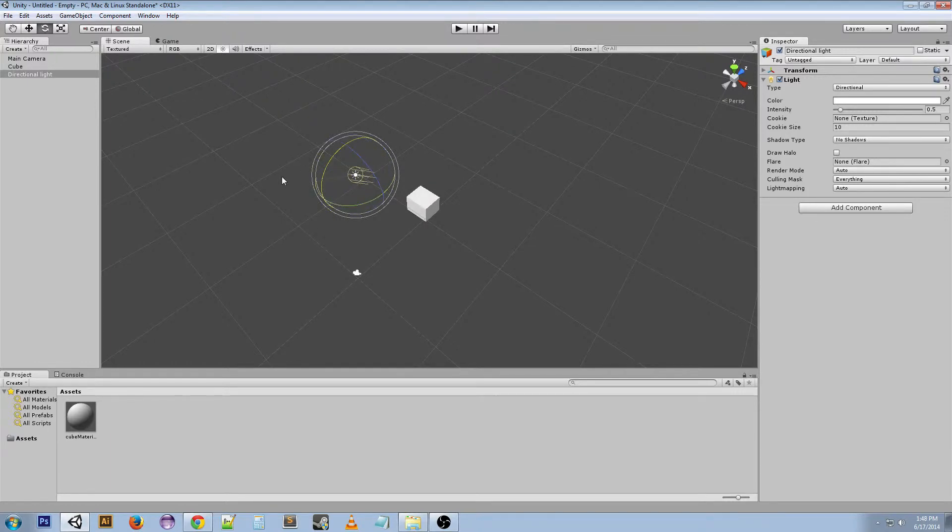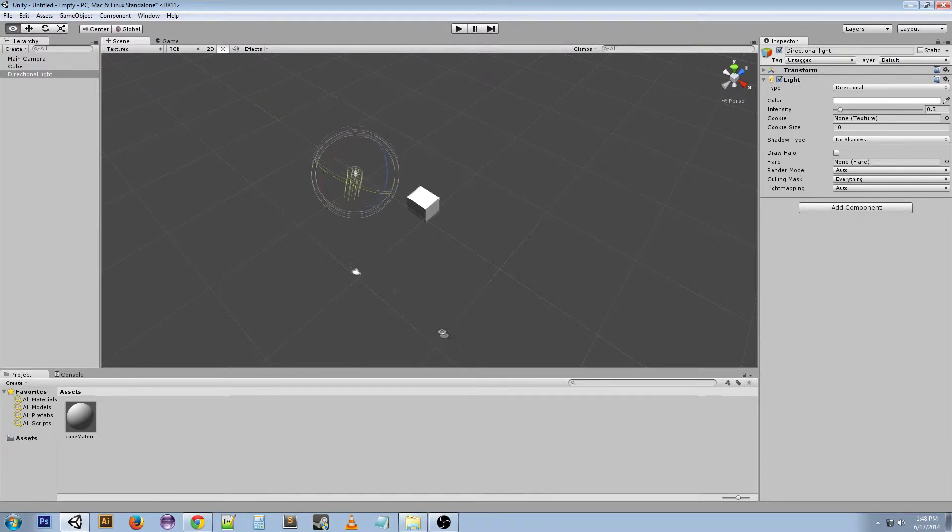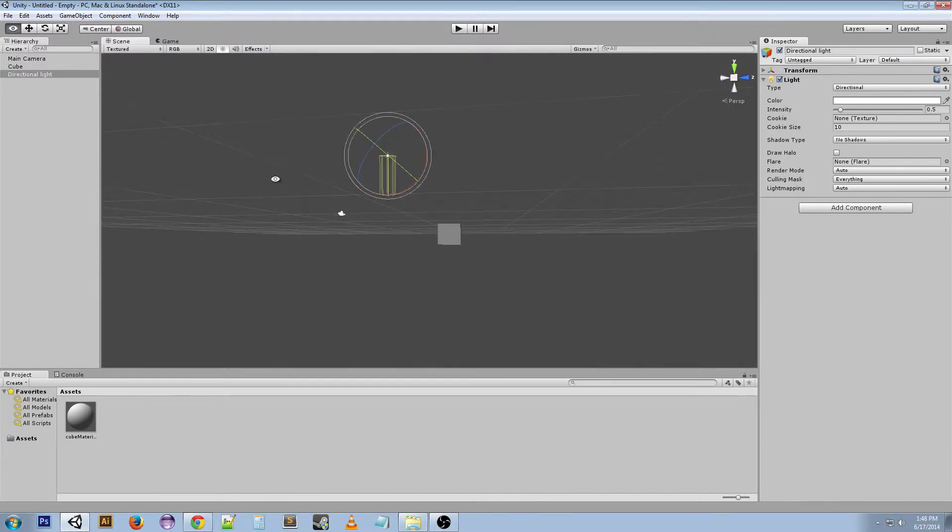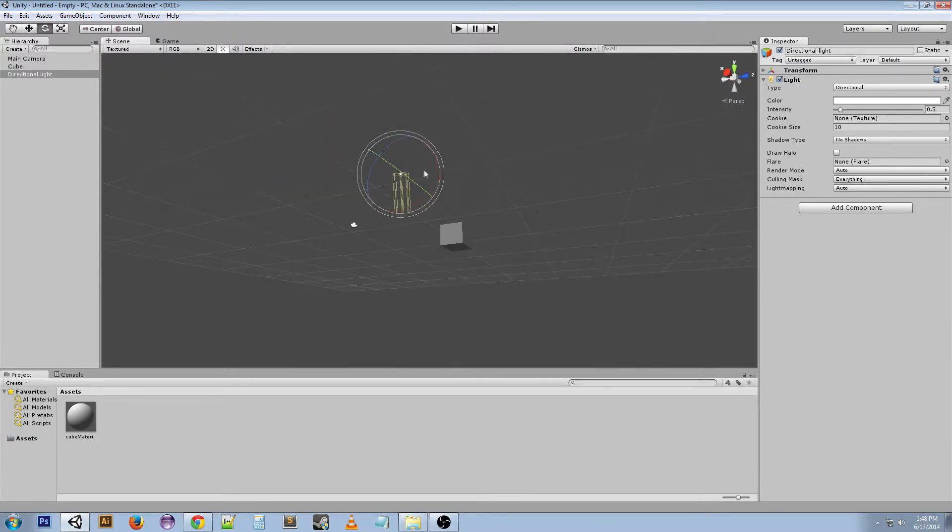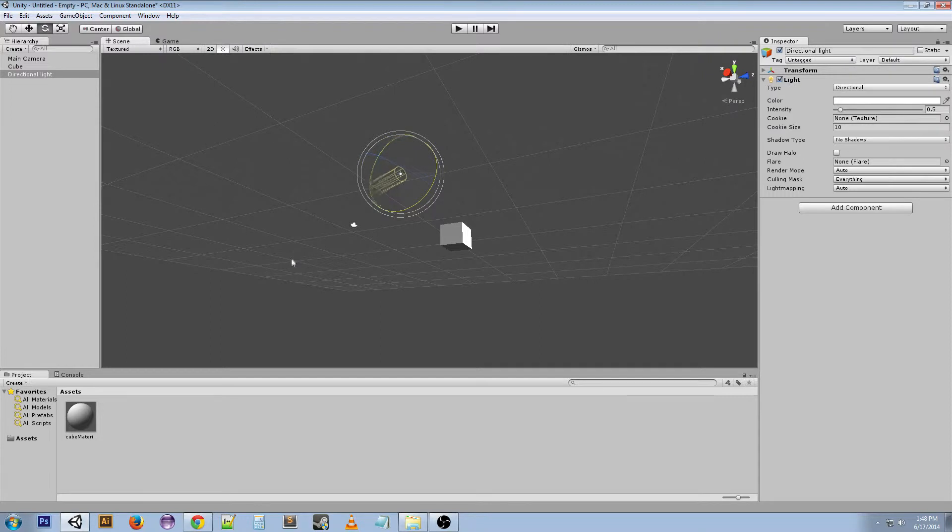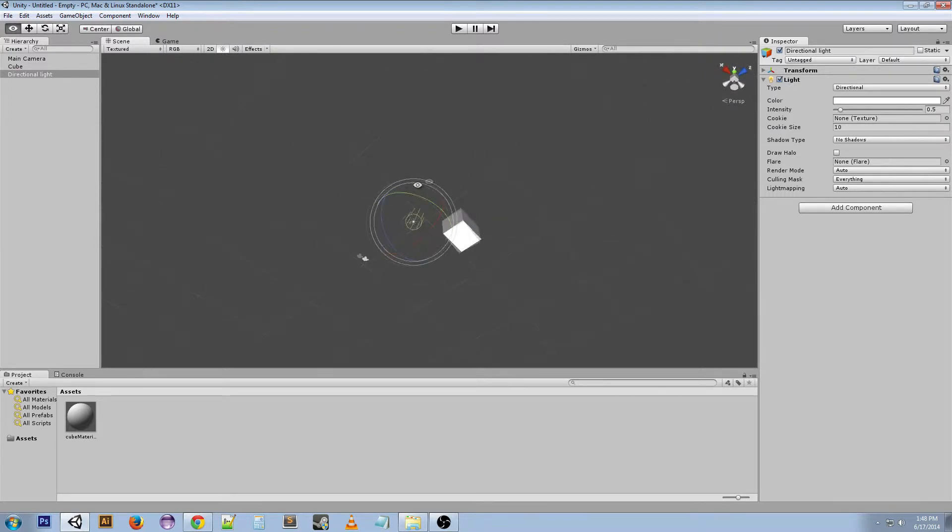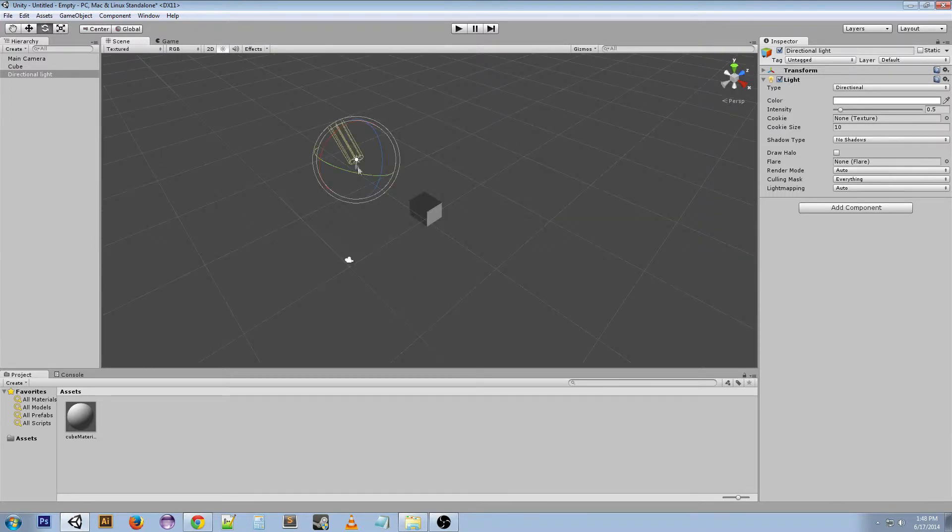Now that's not necessarily the case with the directional light. You could actually rotate it all the way upside down so that the light is coming from the bottom. But the rotation is all that matters. It doesn't matter where you put it in your scene.